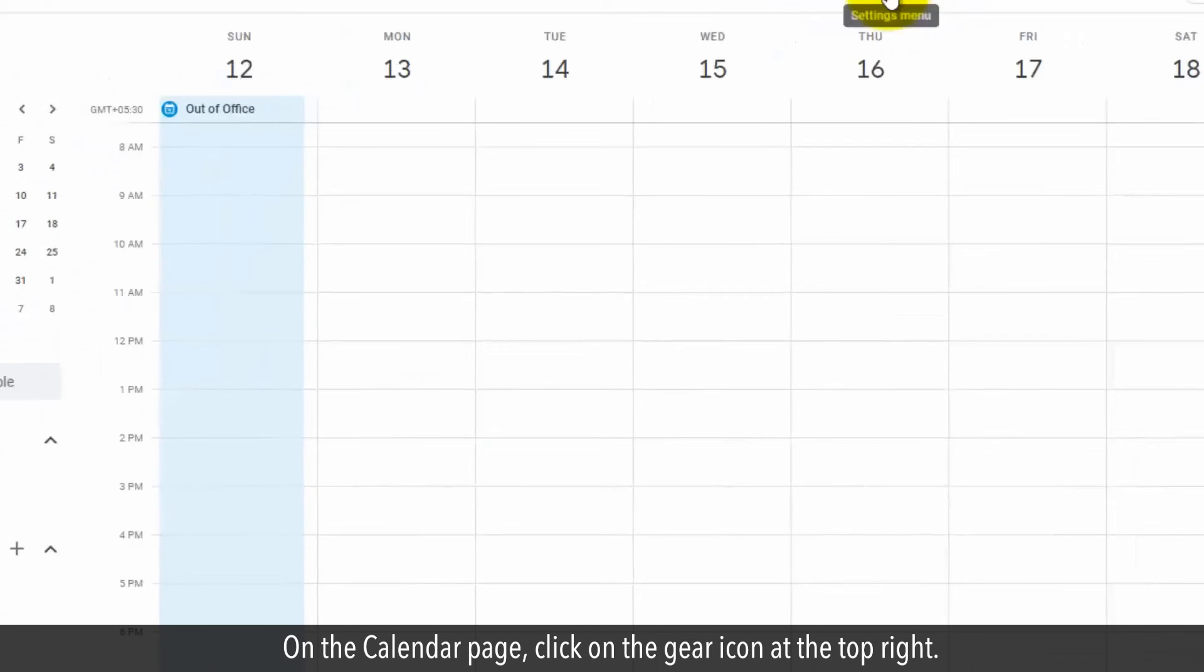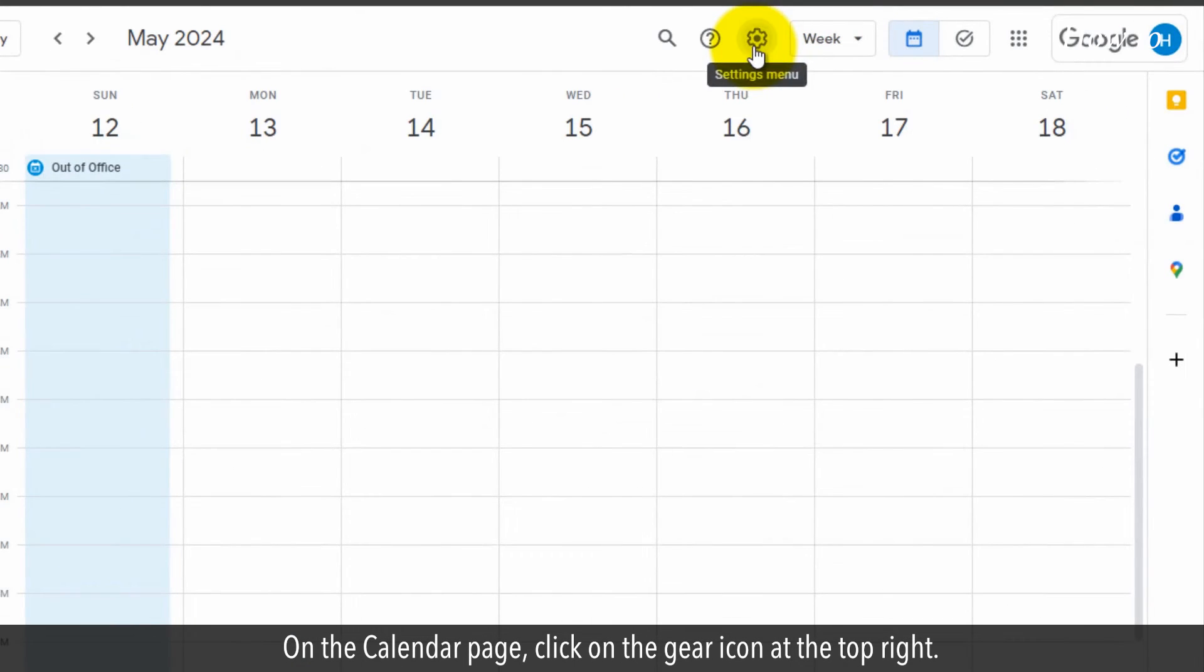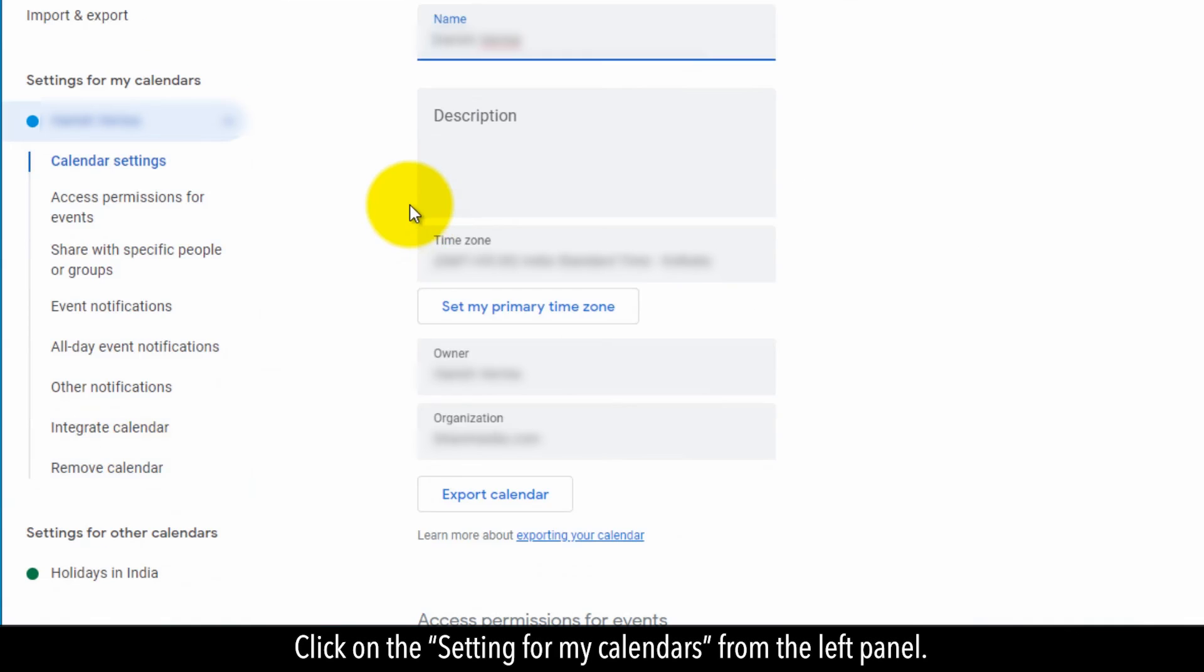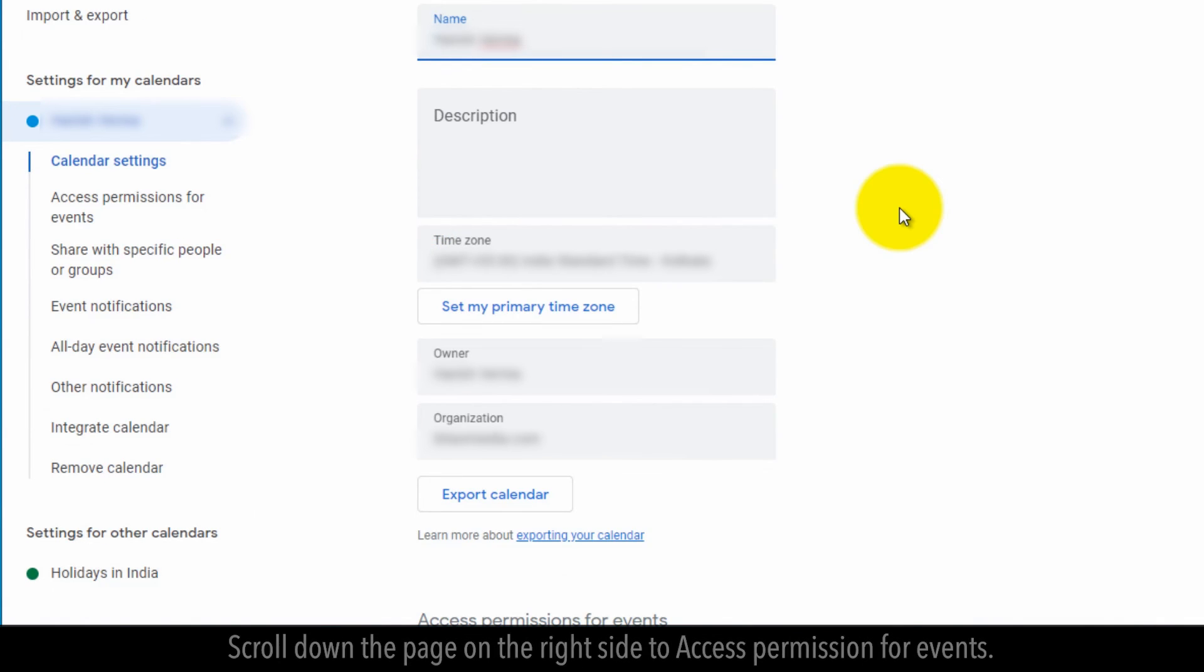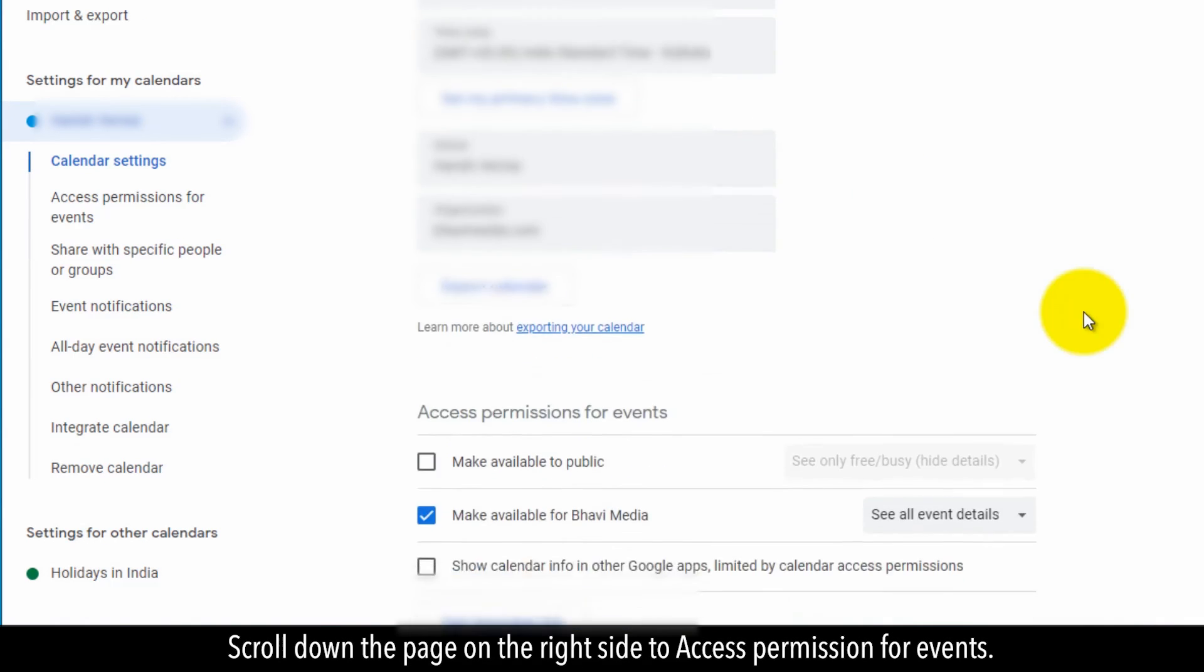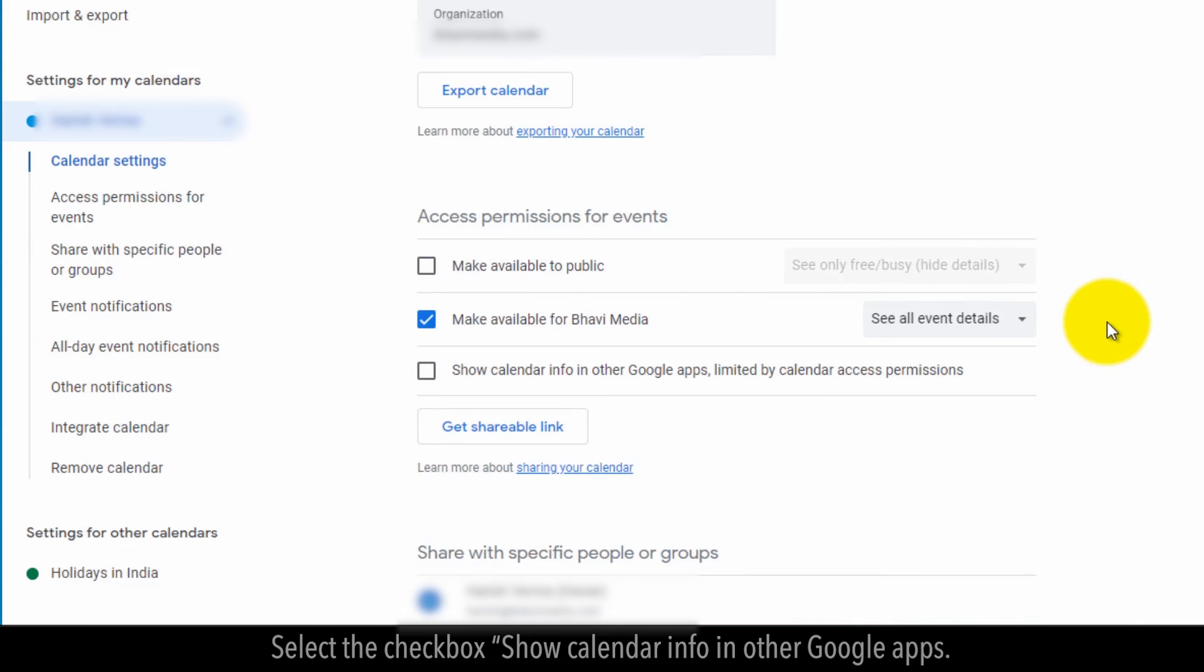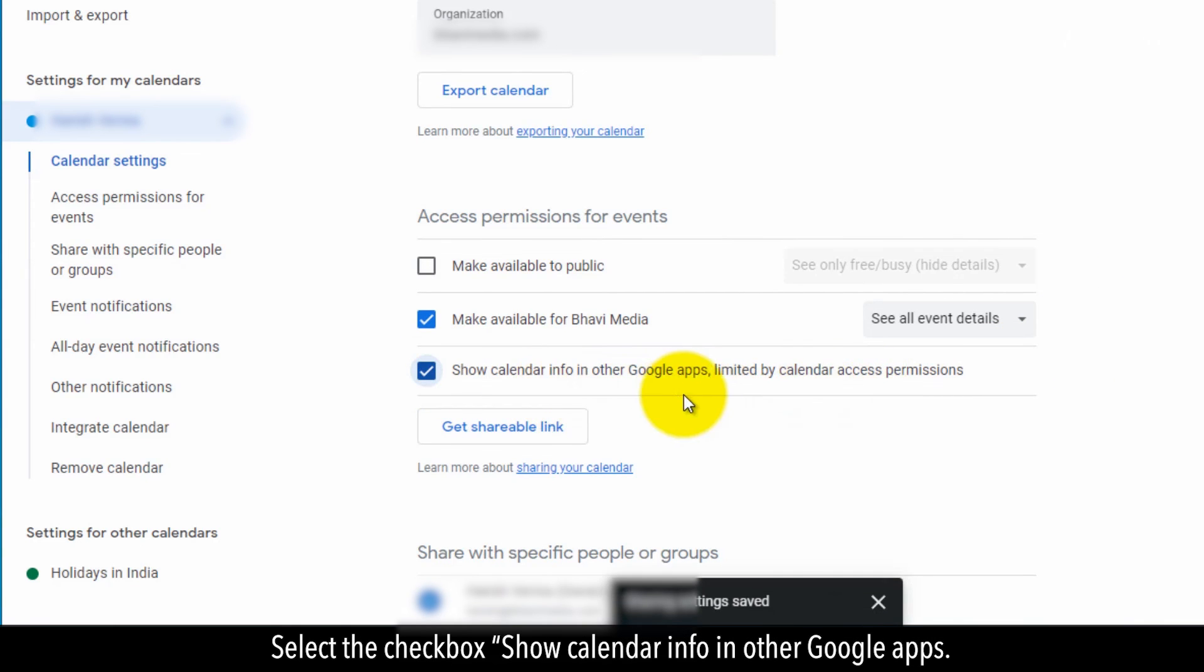On the calendar page, click on the gear icon at the top right. Click on the settings for my calendars from the left panel. Scroll down the page on the right side to access permission for events. Select the checkbox Show Calendar Info and Other Google Apps.